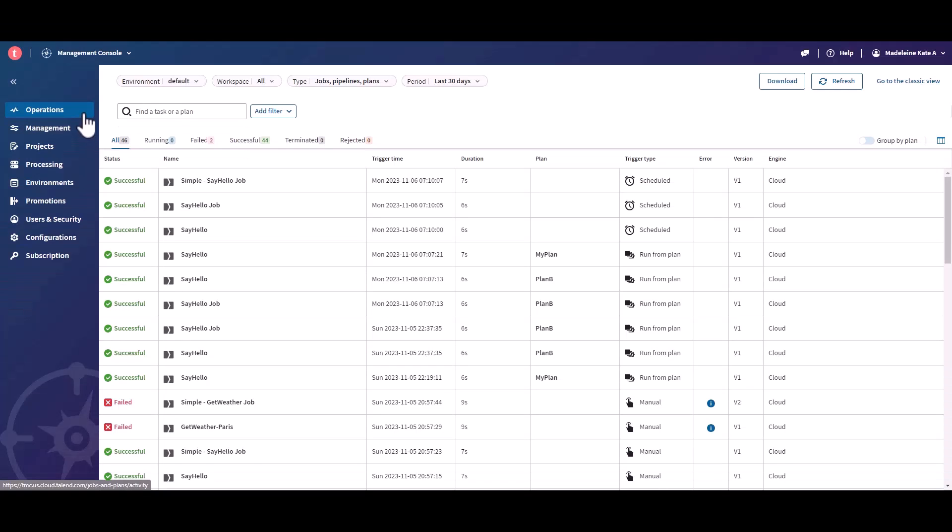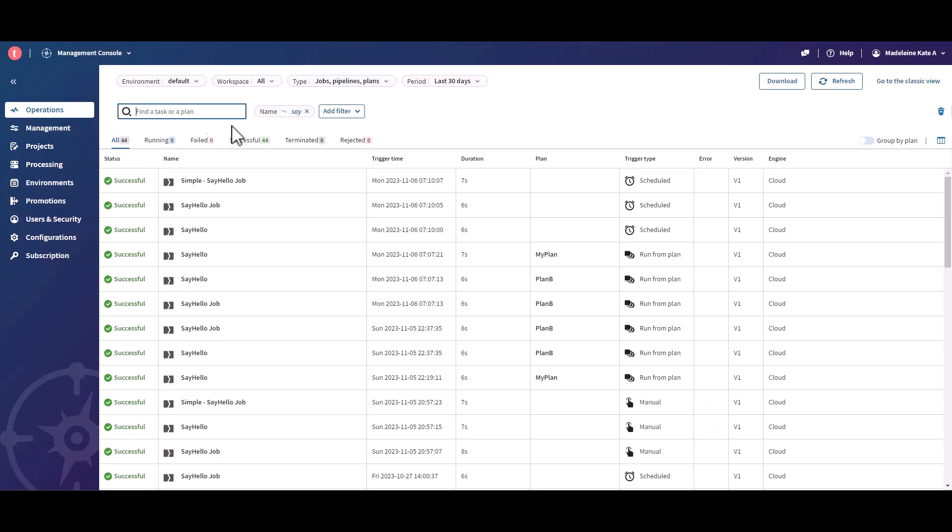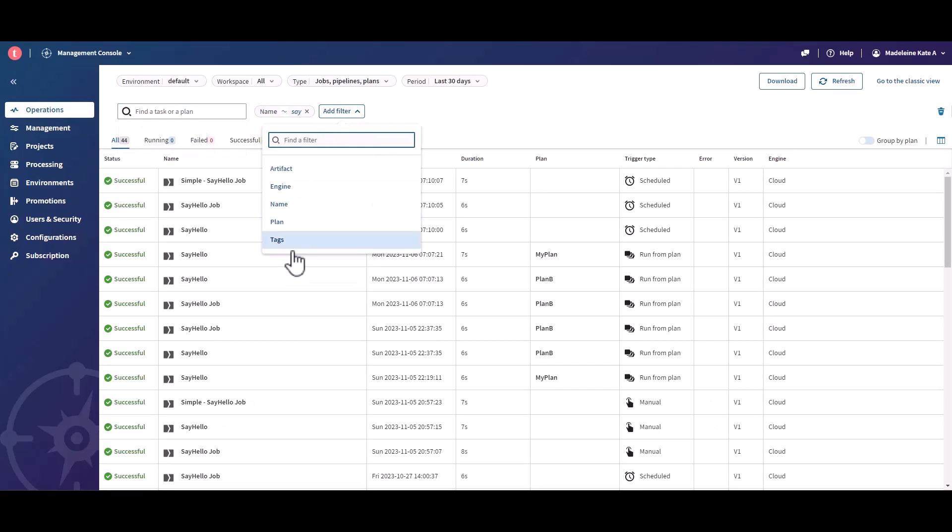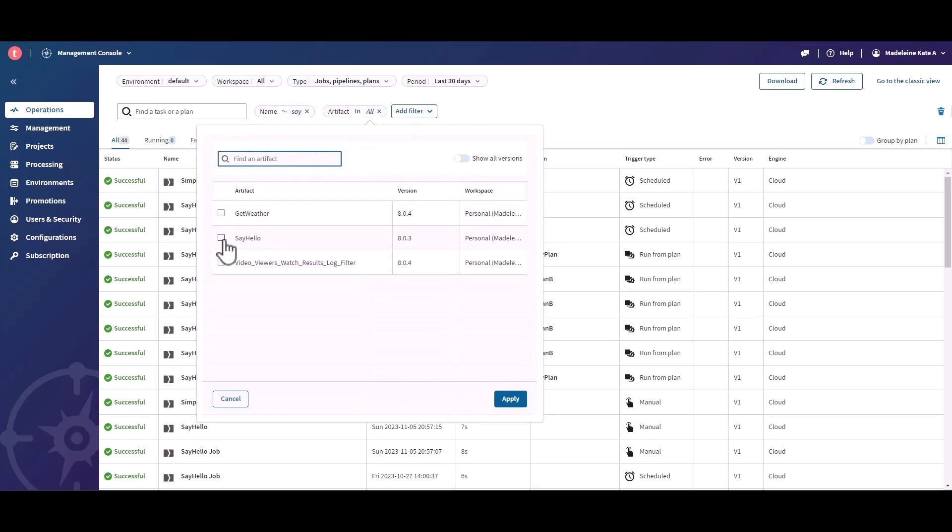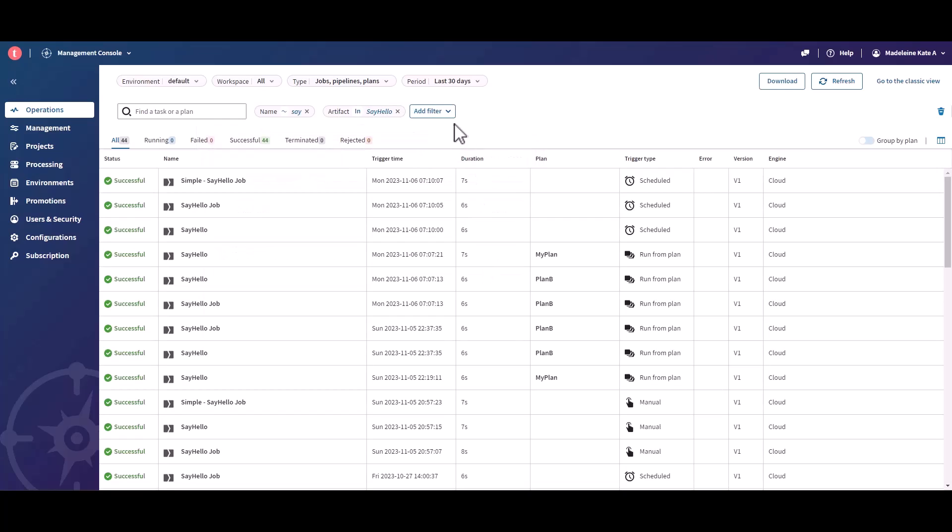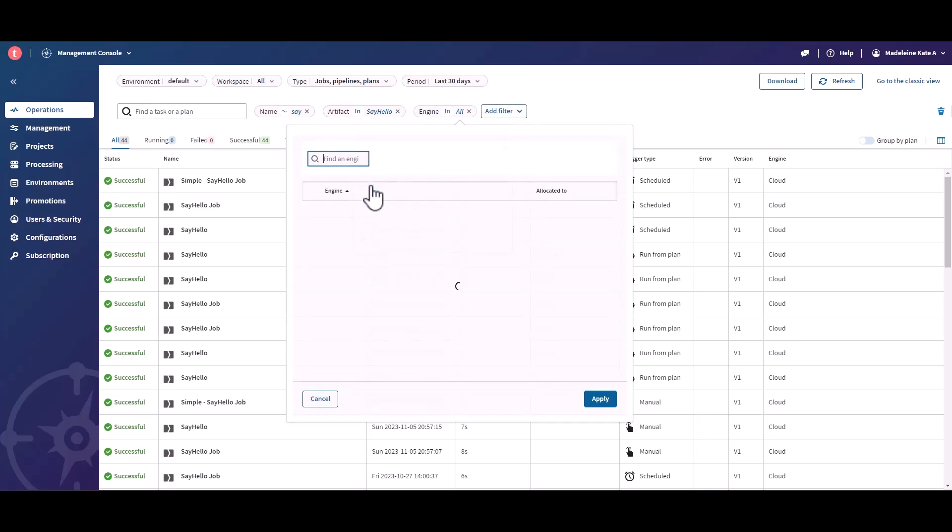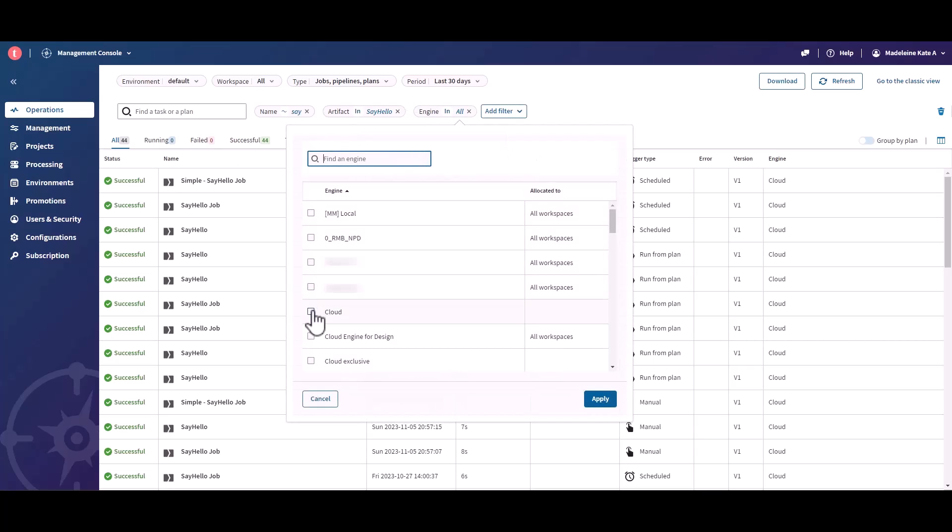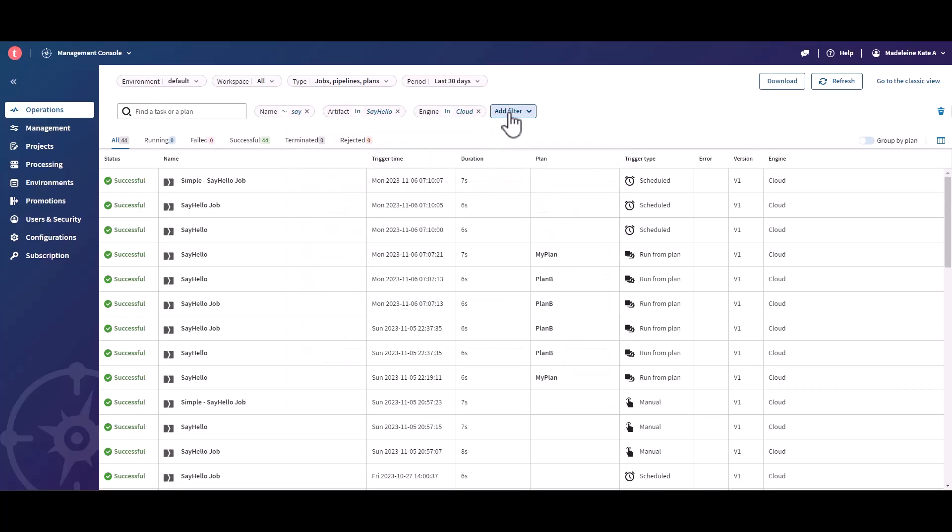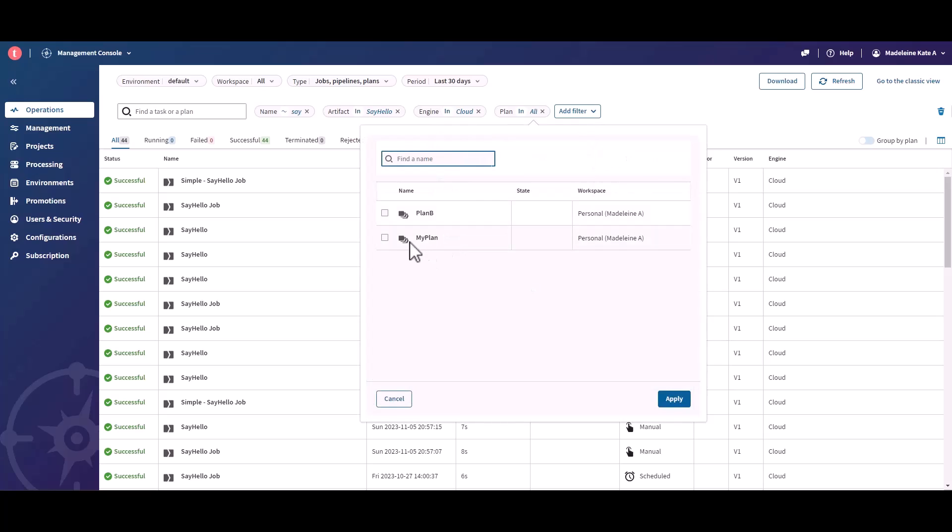From the Operations page, you can perform a quick search on the name of a task or plan. You can also apply the new facets to filter the list of runs, for example the Artifact filter, the Engine filter, or the Plan filter.